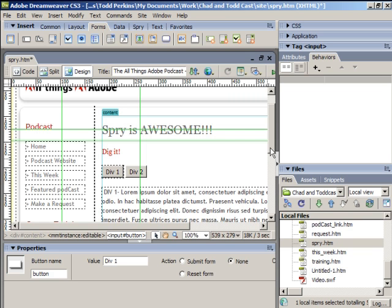In this movie, you'll learn how to work with Ajax using something called the Spry Framework, which is something really cool built into Dreamweaver CS3.